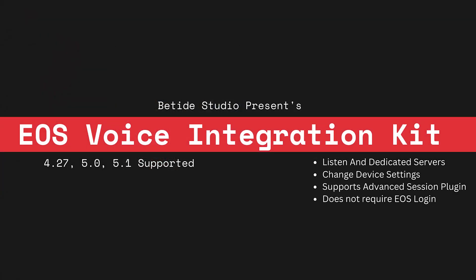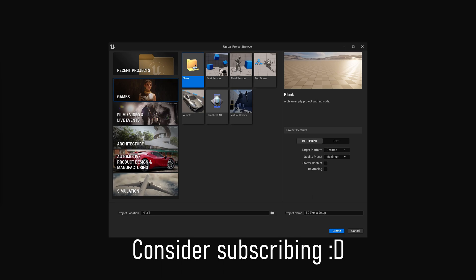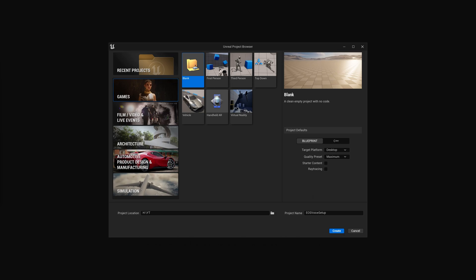Welcome back. We finally created two free plugins: the first one is EOS Integration Kit and the second one is EOS Voice Integration Kit. The function, as the name says, is to integrate EOS into your projects easily, including EOS voice chat. This video is specifically for the voice chat plugin — we already have good documentation and videos for the EOS kit itself, so we'll focus on the EOS voice chat plugin here.